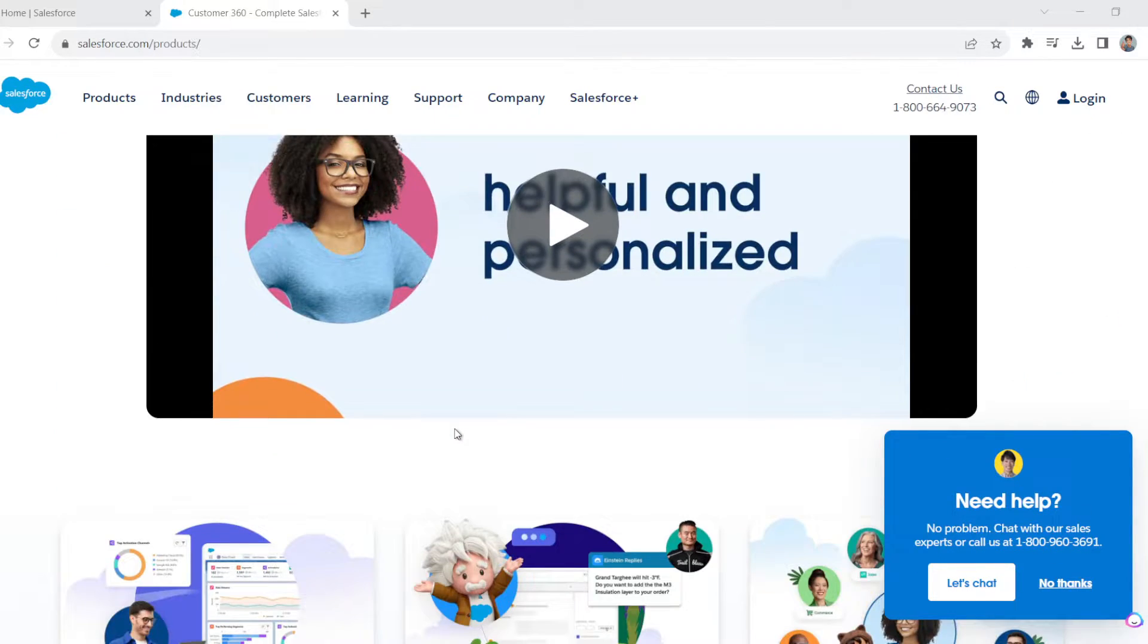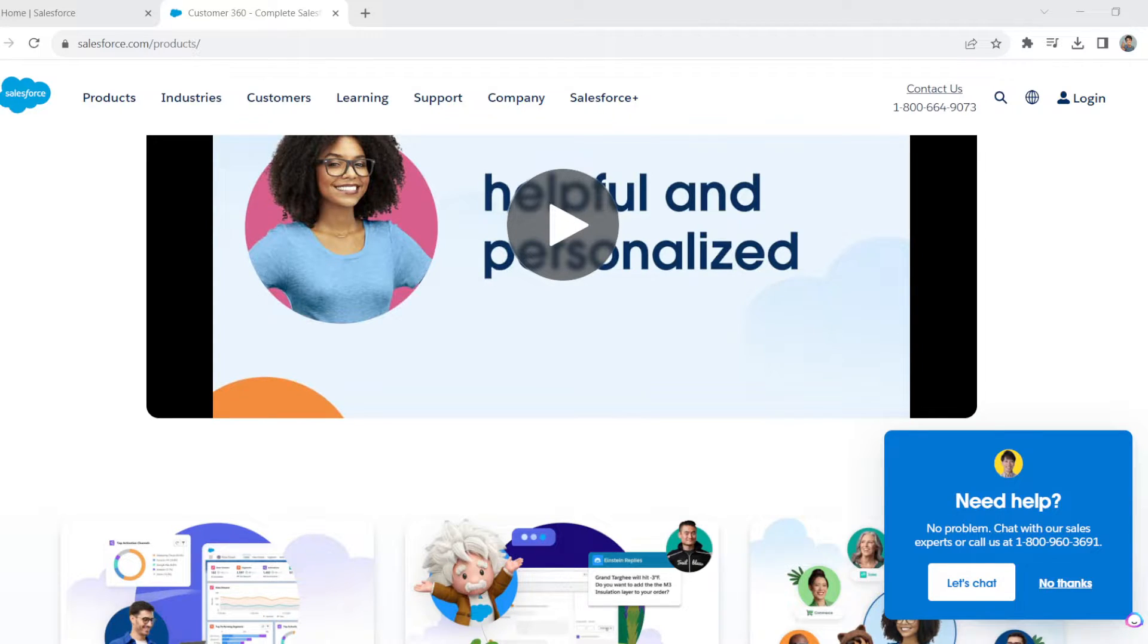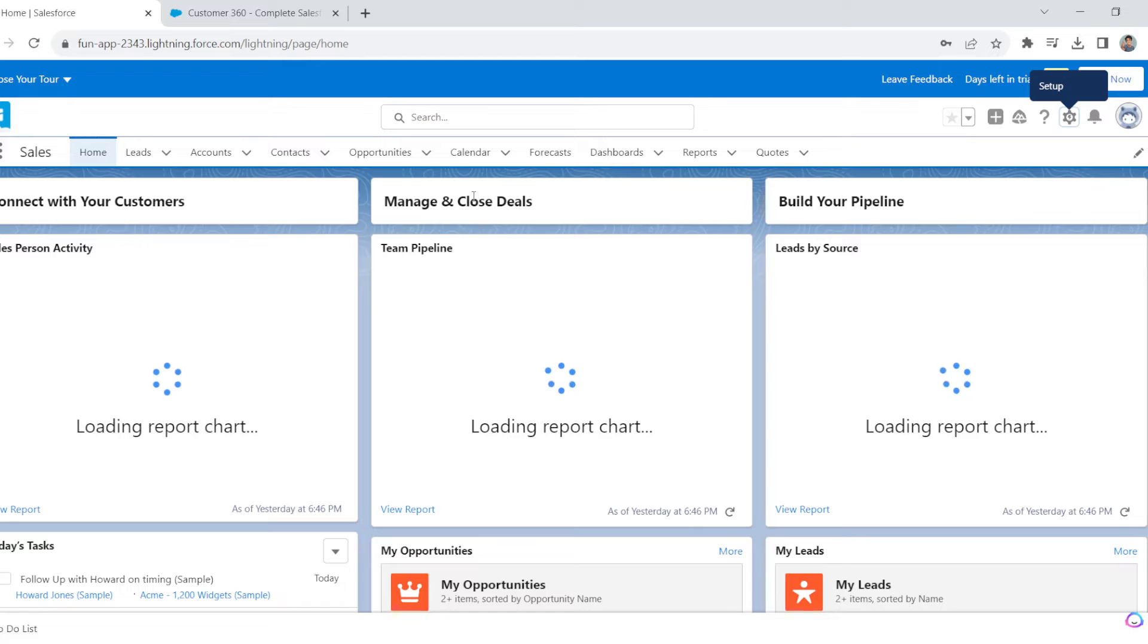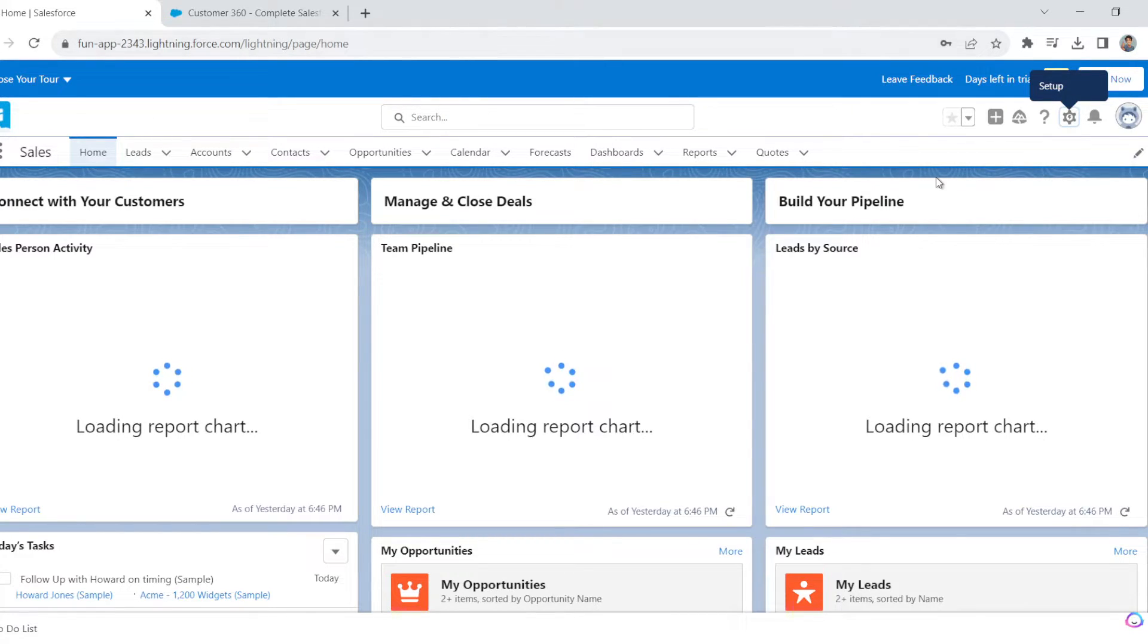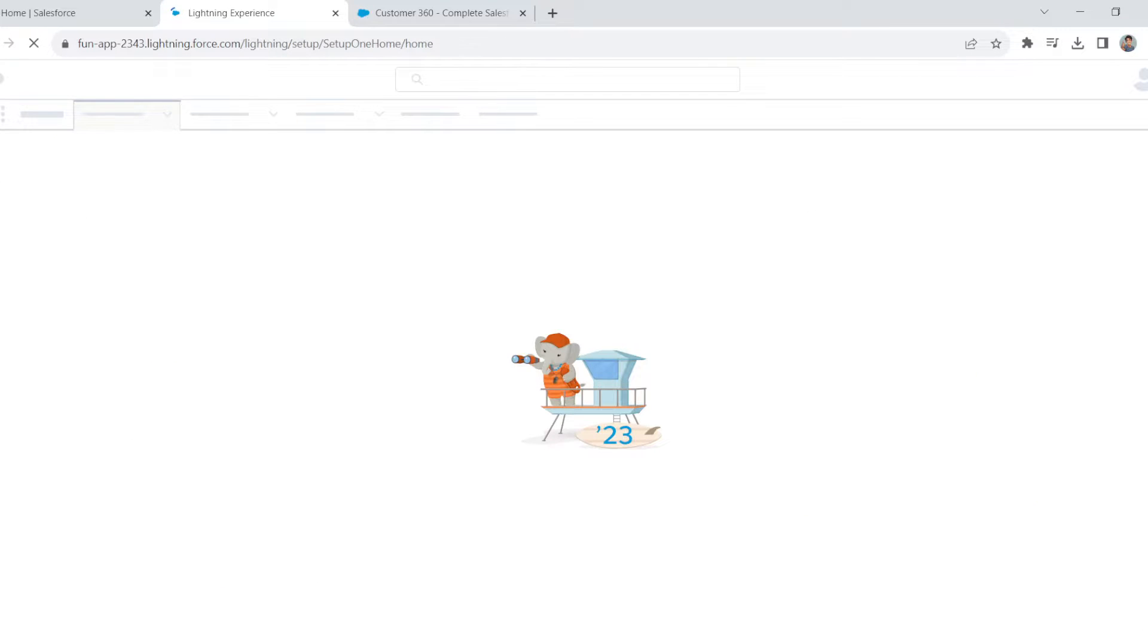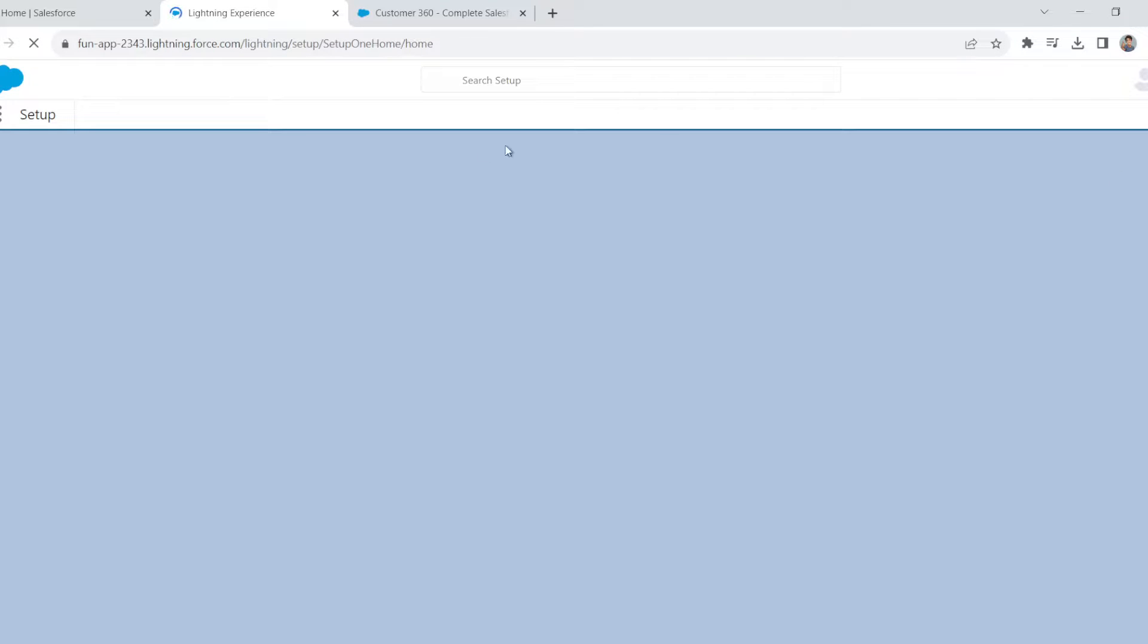If you don't have an account, please create one. Once you've successfully created your account, log into the interface with your credentials. You will hover over this gear icon here where it says Setup. Click your Setup icon.